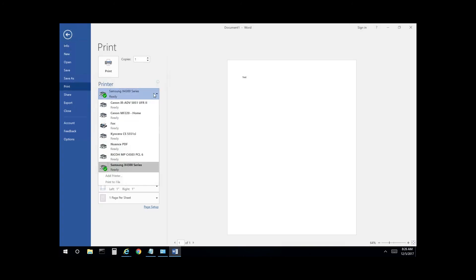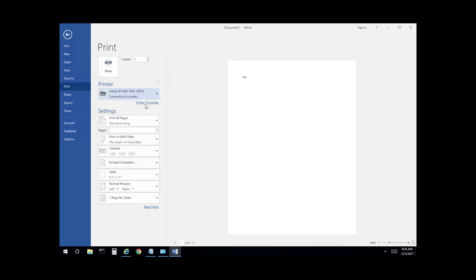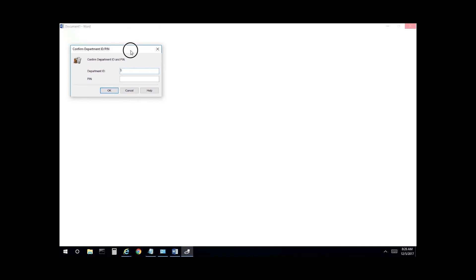Make sure you have the Canon copier selected as the device, and select print. As you can see here one is already populated. And select okay.